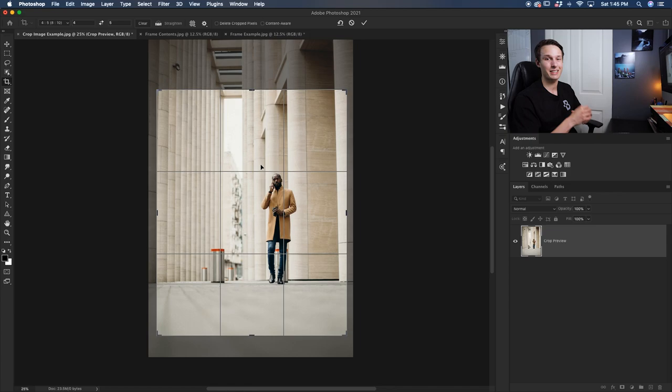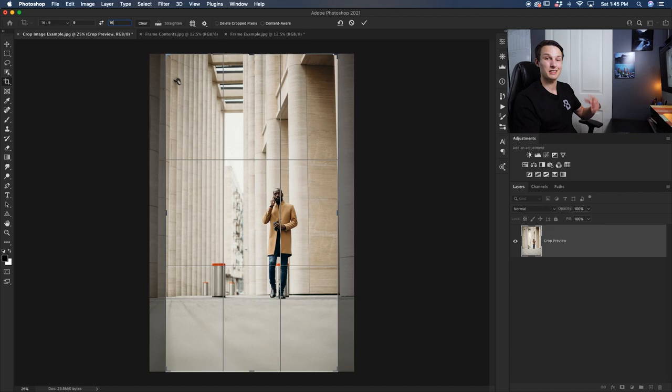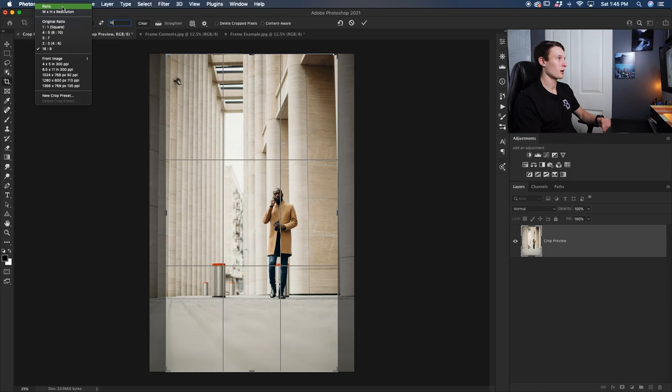If you wanted to do this manually you could go up here to the ratio option and then you can just type in the exact dimensions that you want. For example I could go 9x16 since this is a vertical photo and now I would have a crop for say an Instagram story or something like that. So using this ratio option you can type in your very own aspect ratios if you don't see the preset here.